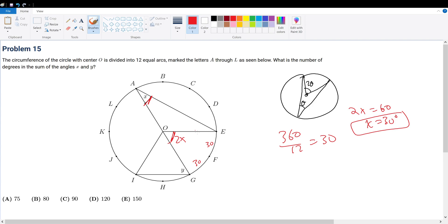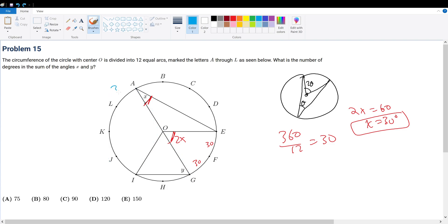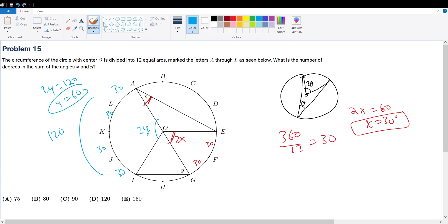Now let's solve for Y using the exact same approach. This angle shares an arc with the central angle right here. That arc spans 30, 30, 30, and 30 degrees, so the central angle is 120 degrees. Since the central angle equals 2Y, we have 2Y equals 120, so Y equals 60 degrees.